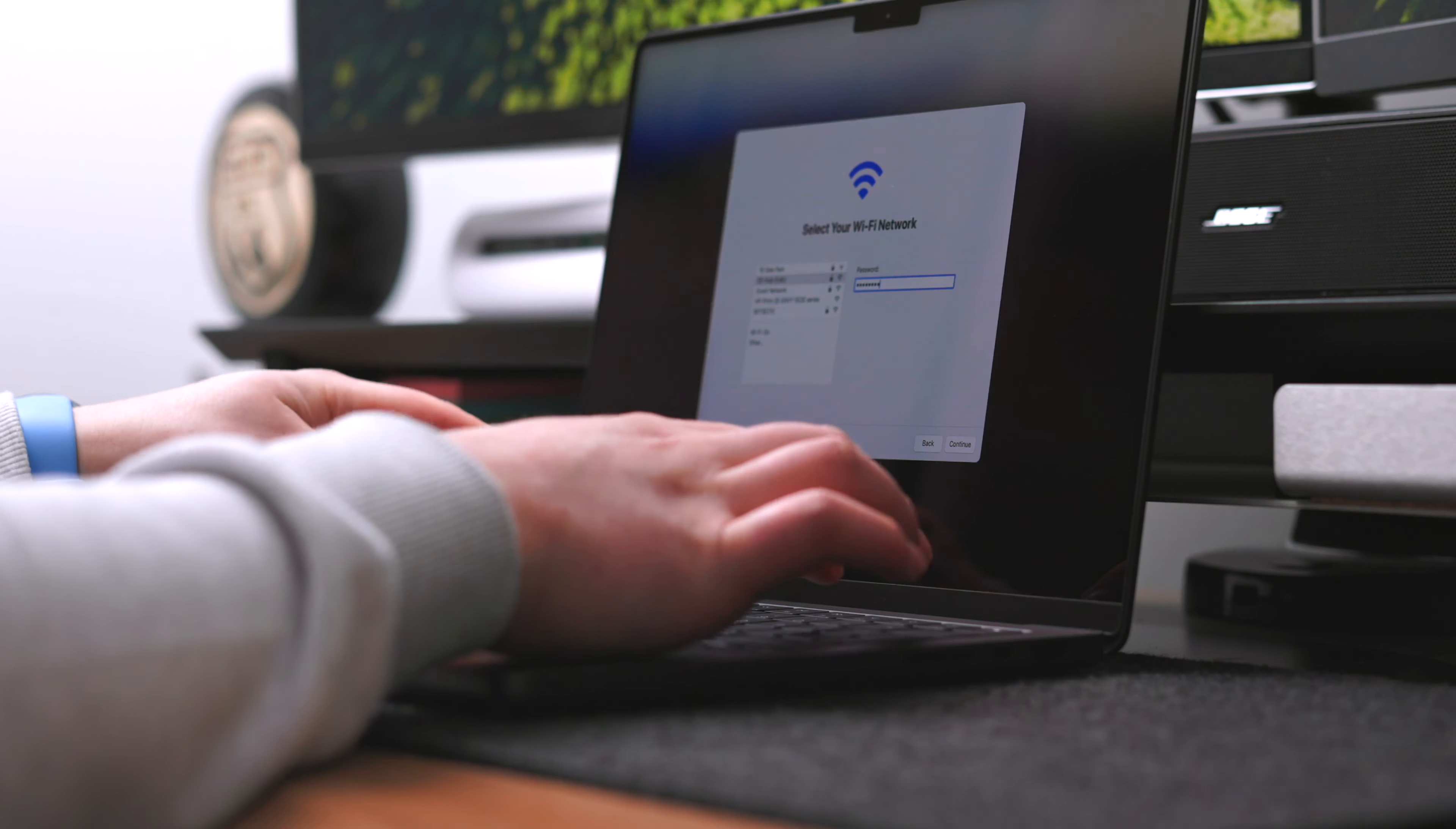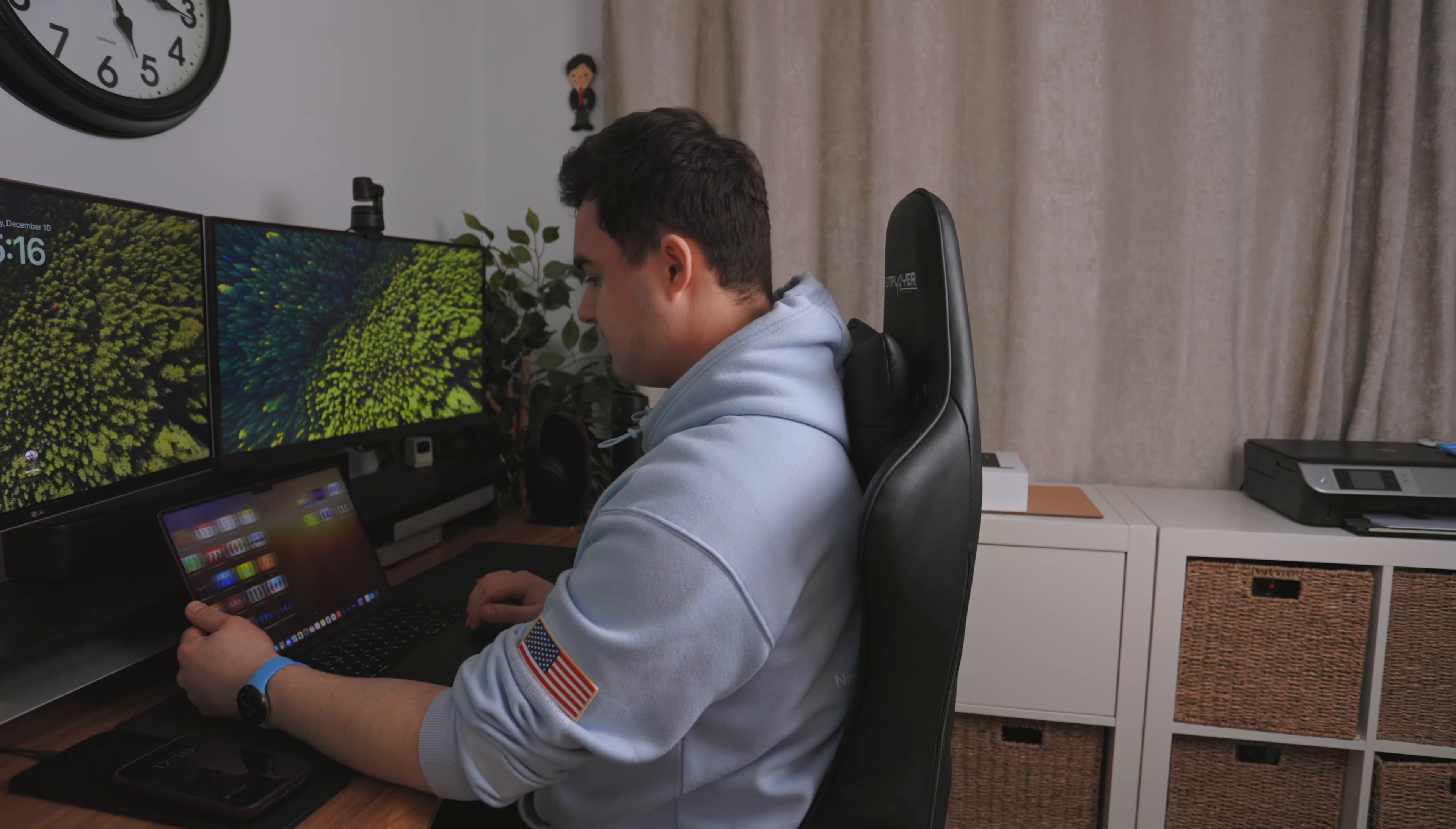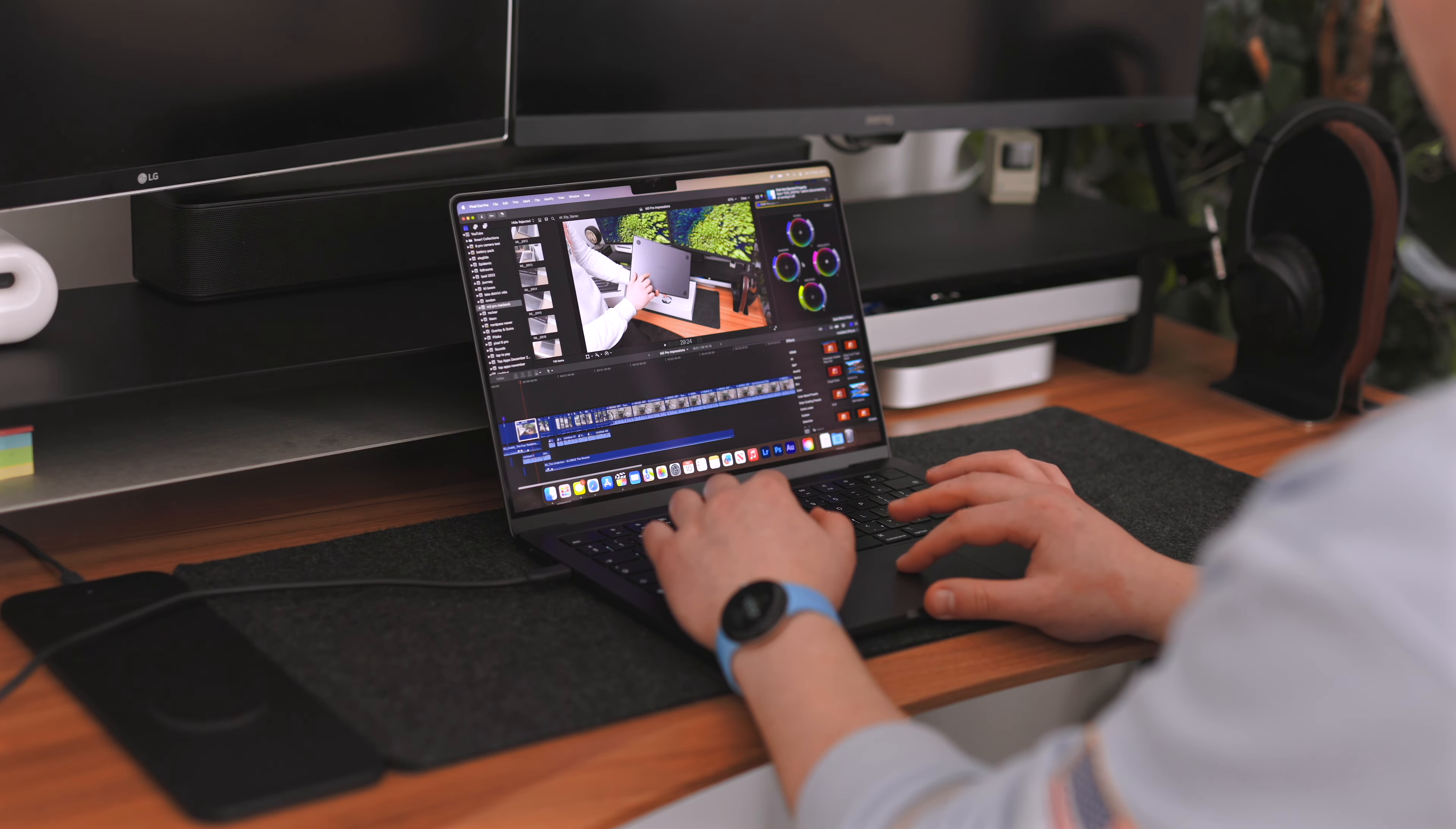It's insane how much smaller the form factor is of the laptop compared to my old 15 inch, and you're only dropping one inch in display size. The only thing that kind of sucks is the notch, because you're not even getting Face ID and yet you still have to have that huge cutout.